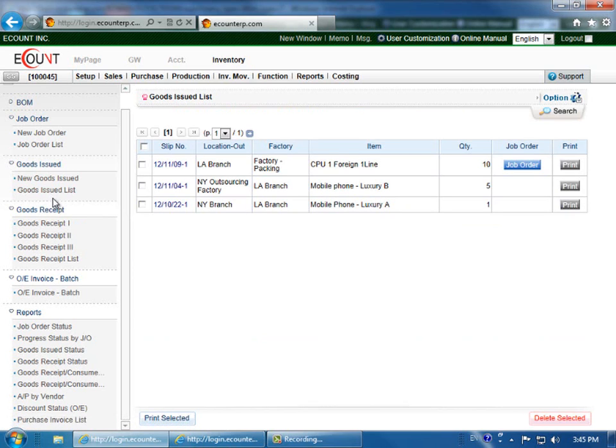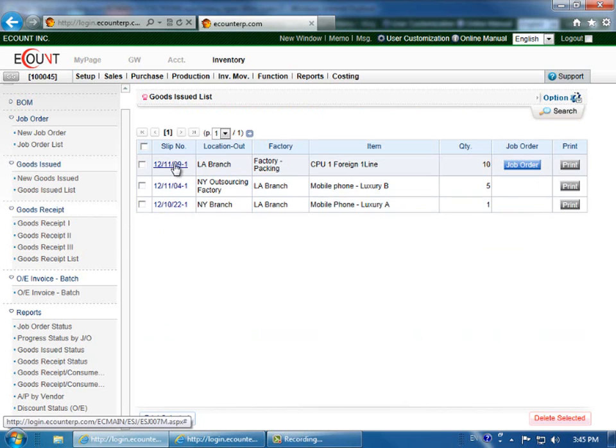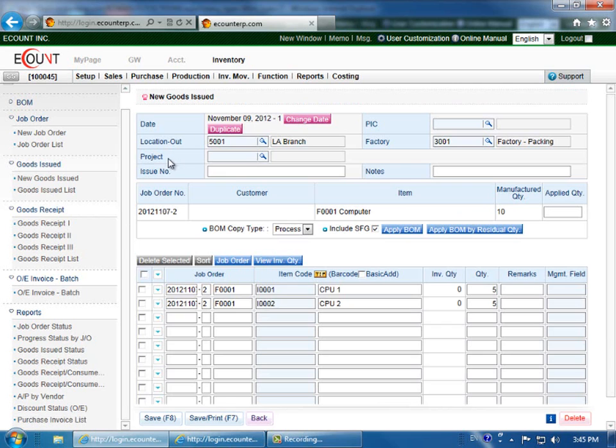To modify or delete the goods issued slip, simply click on the slip number. You can modify it, then click save when you're done. Or to delete it, click delete in the lower right corner.